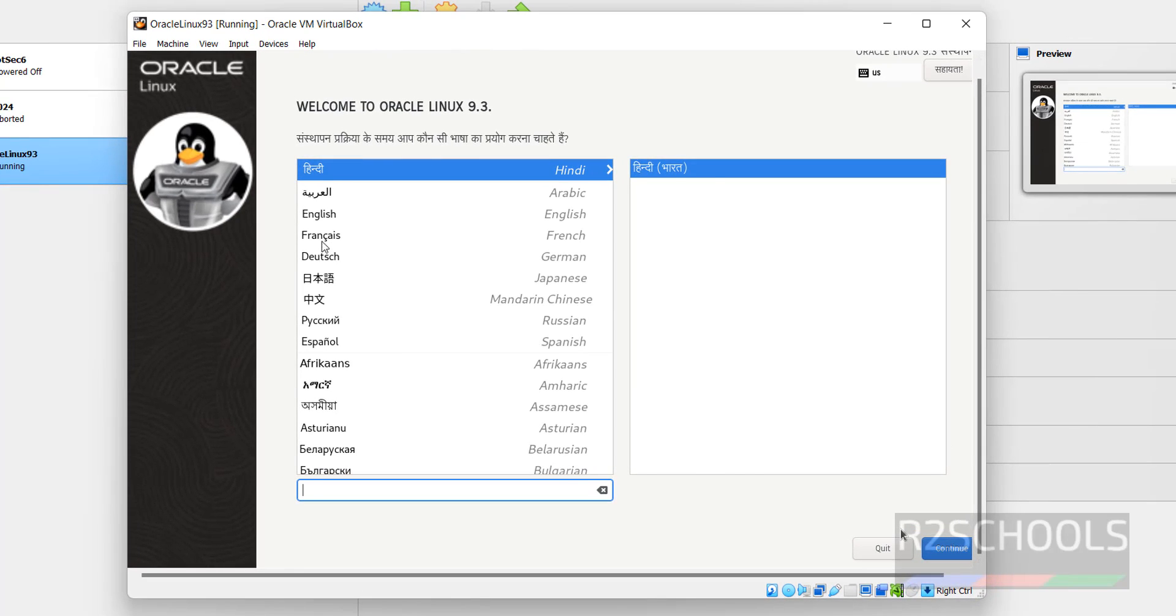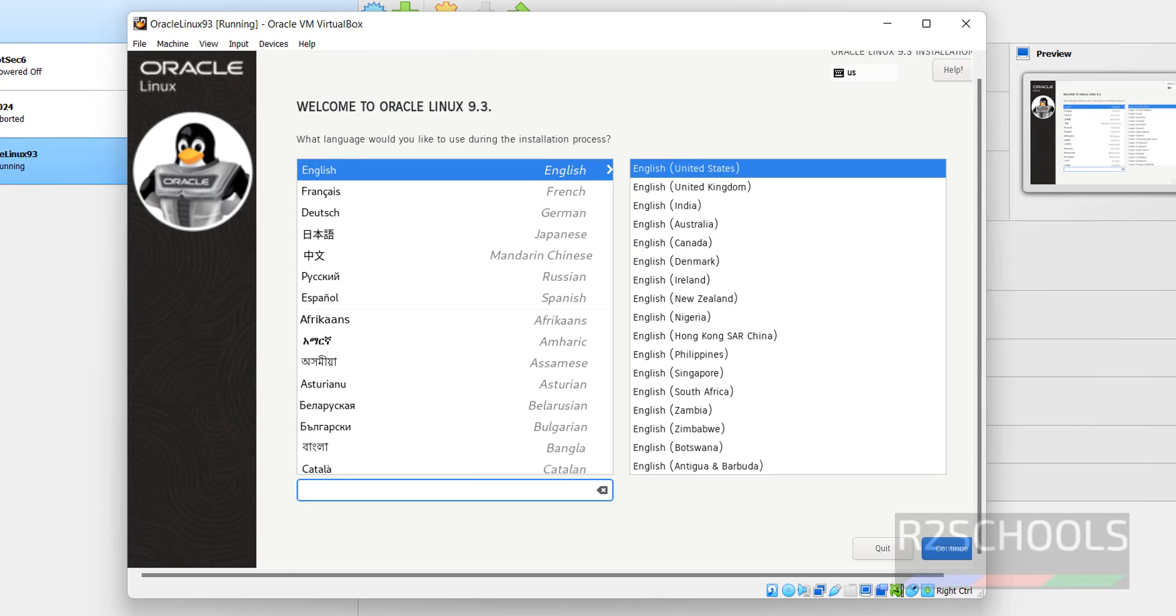Now select the language. I'm going to select English, then click on Continue.